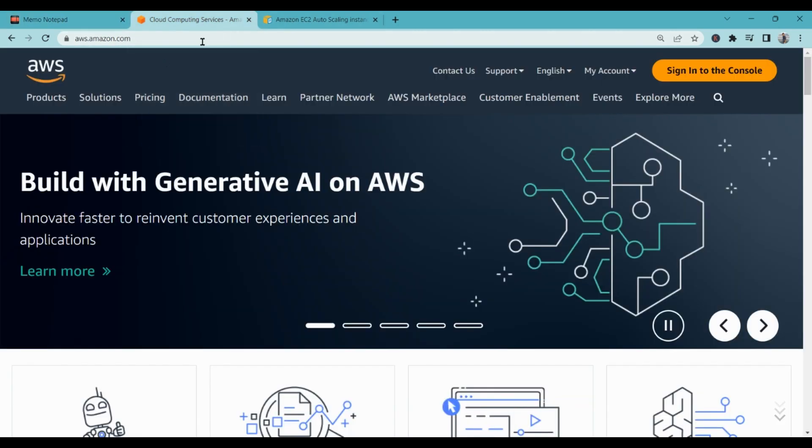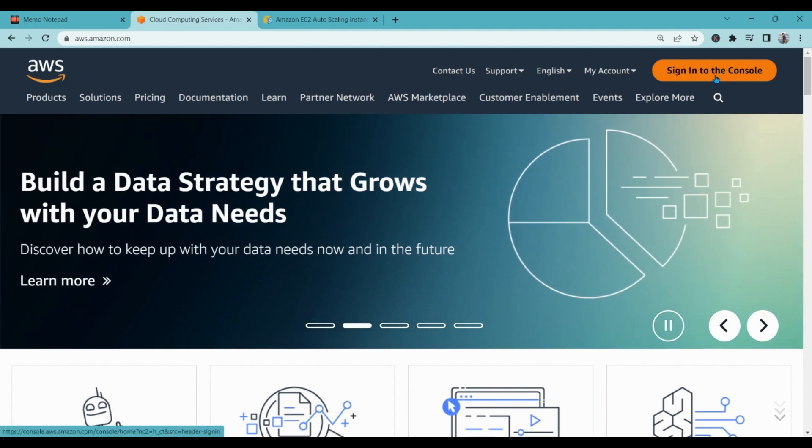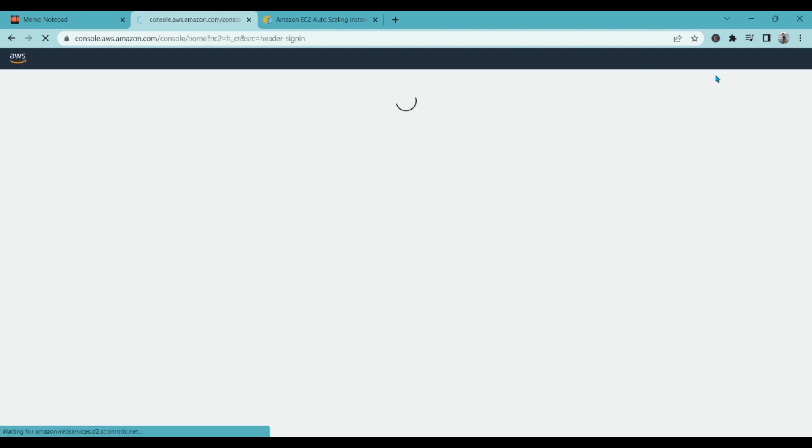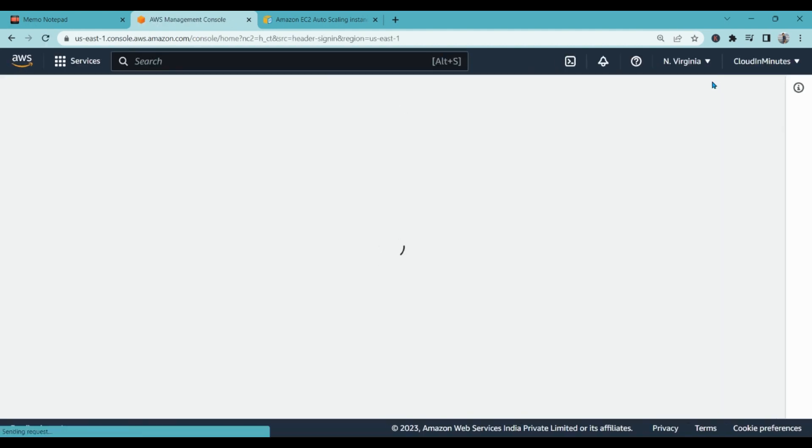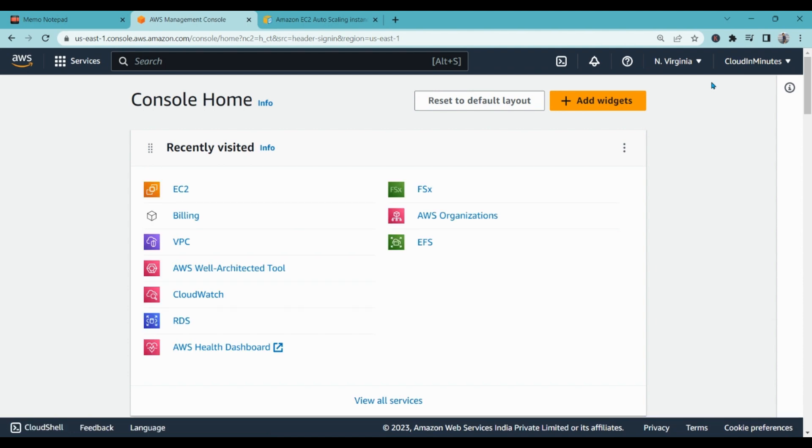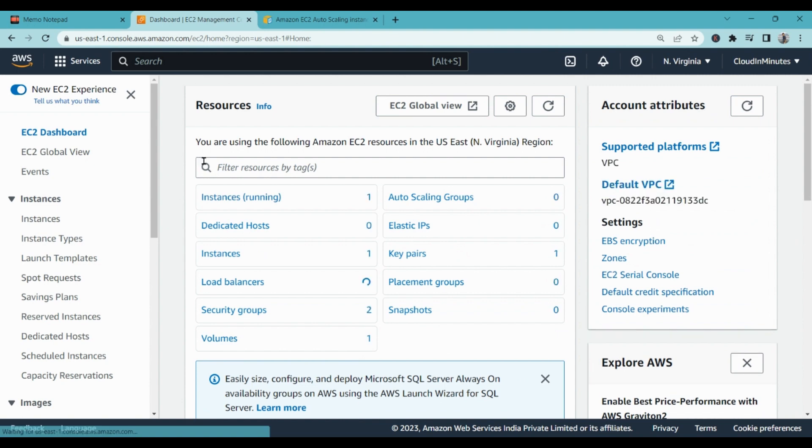We will go to aws.amazon.com and click on sign in to the console. If you do not have your account, please go to aws.amazon.com/free to create your free account.